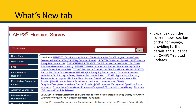Next, we have the What's New tab. This is where the current news links on the home page lead to. The What's New tab expands upon the current news posts and provides further details and guidance on CAHPS-related updates.